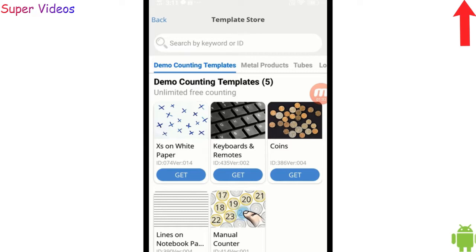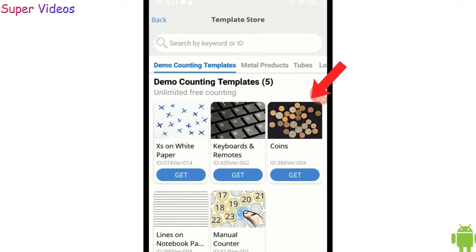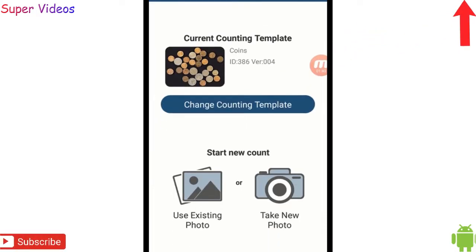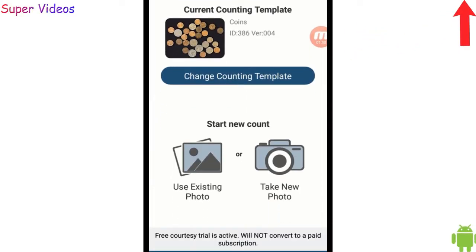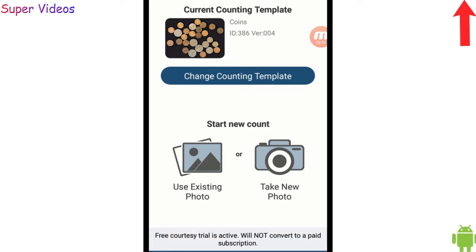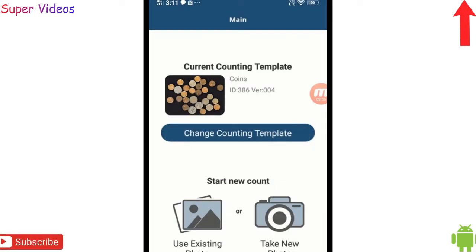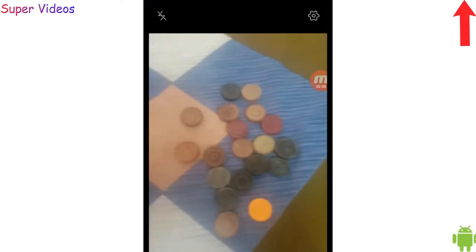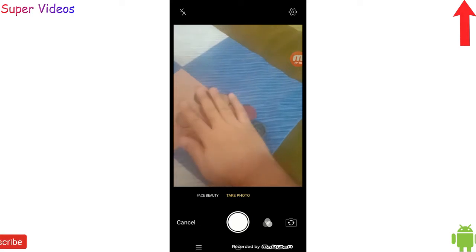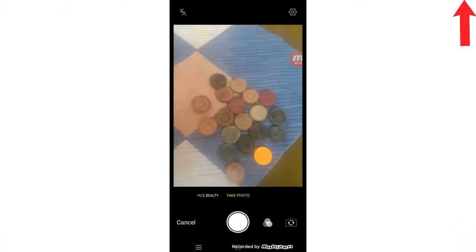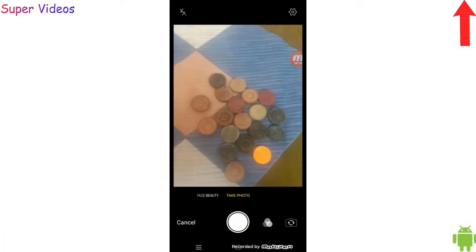So let's try the first one — I'm going to click on this coin option and then I will reach this page. I got two options here: 'Existing Photo' or 'Take Photo'. I'm going to click on 'Take Photo' and take a live photo from the application and start counting. Now here I have some coins with me — I don't know how many coins I have right now.